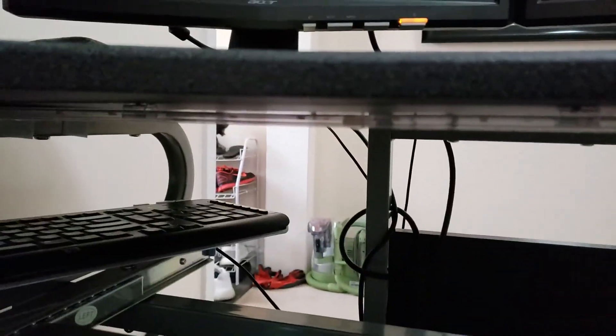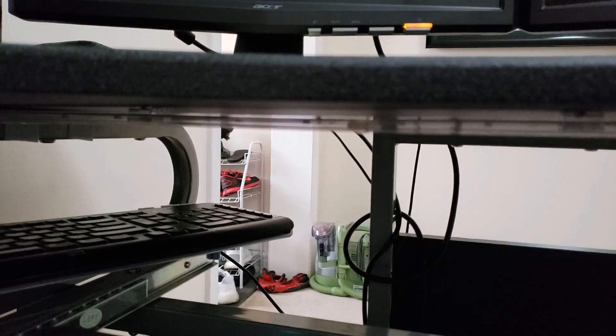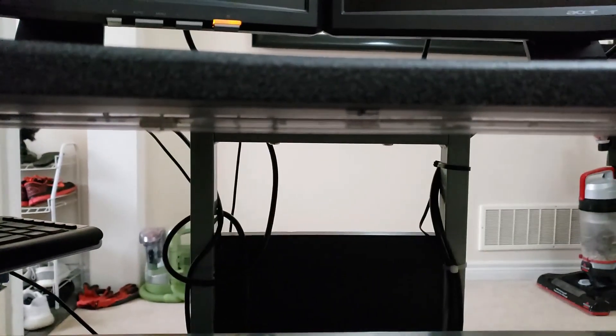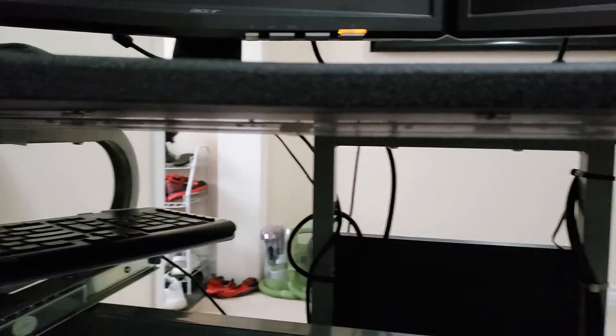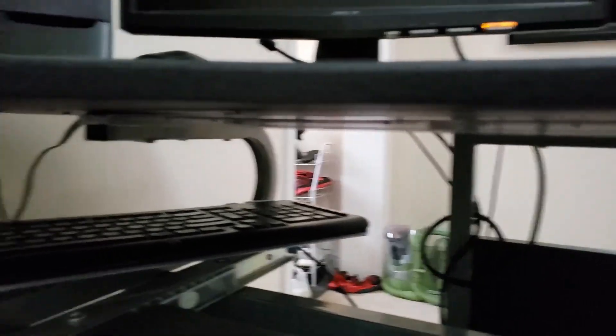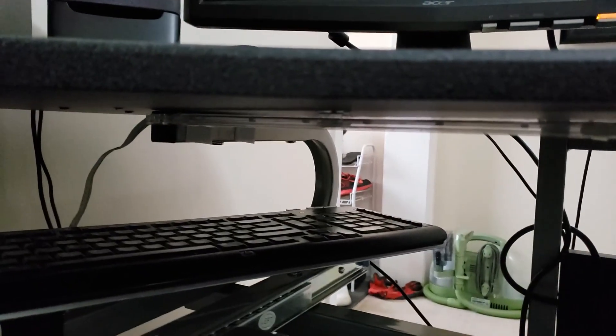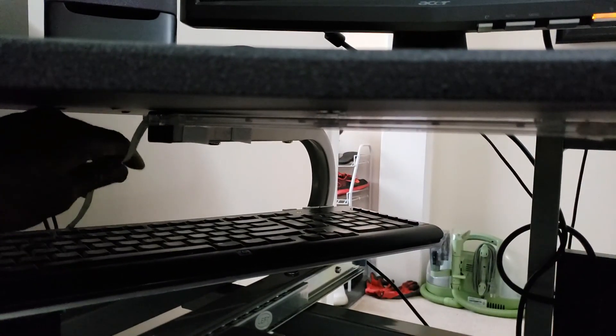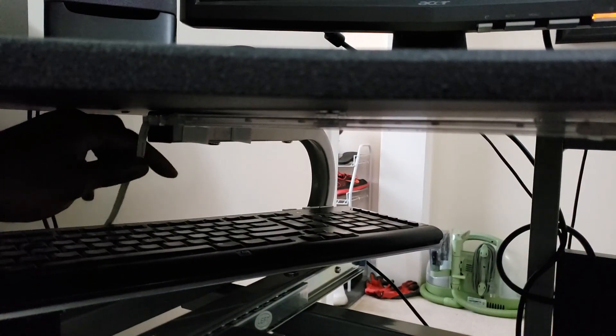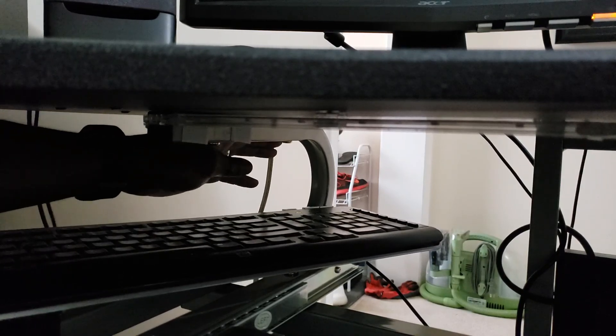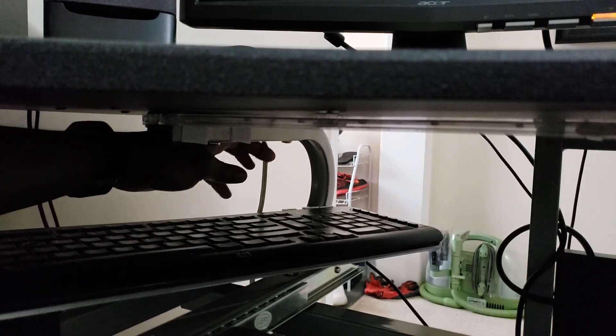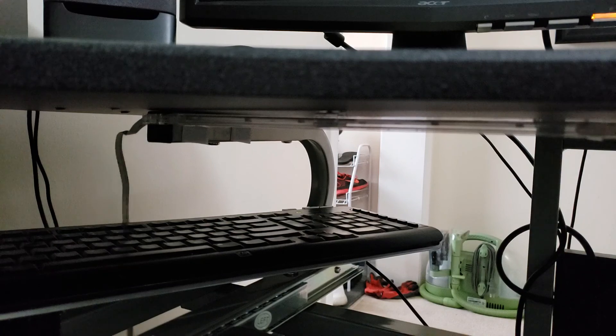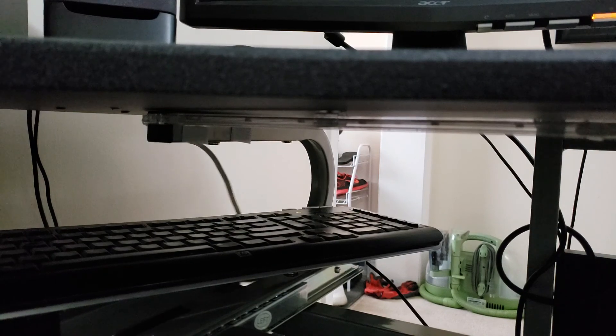Alright, so we have it installed up there. And next I'm going to run this wire along here and down the side.